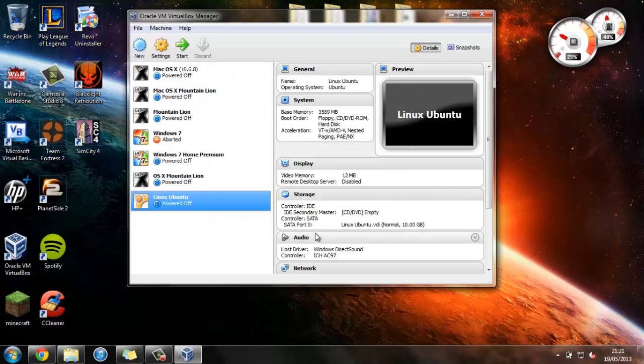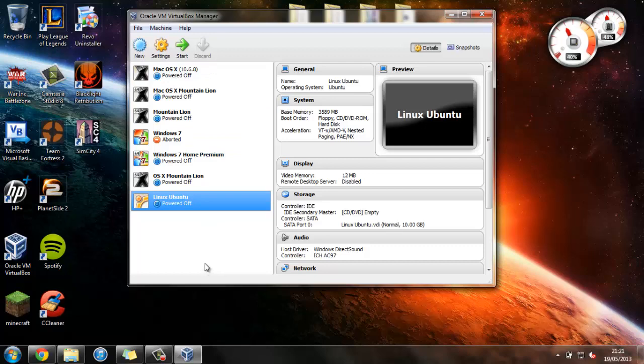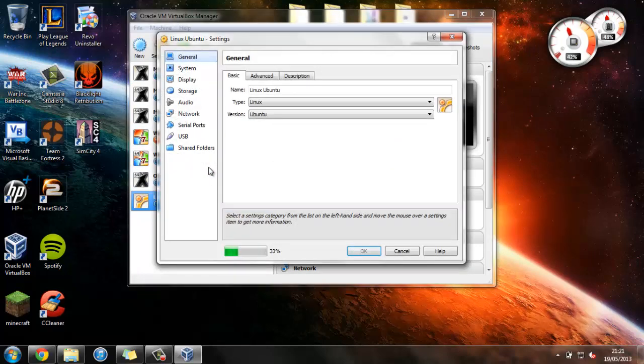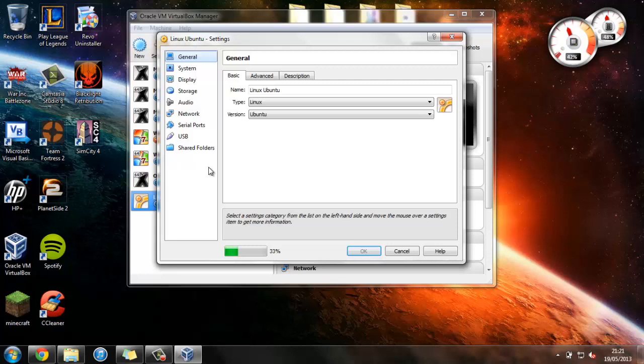So as you can see, we now have Linux Ubuntu set up down here. But before we can start it, we're going to have to change a few settings, so just press the Settings button up here. And now once this loads down here, we should be able to change all of these settings so it's correctly configured.